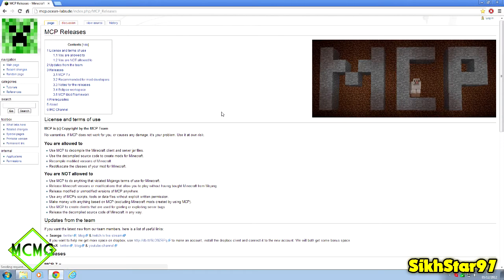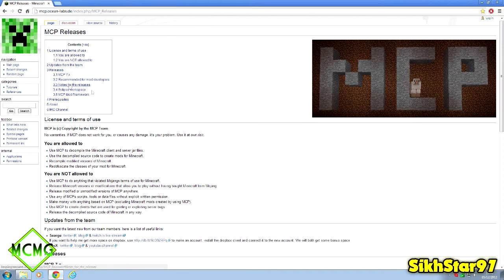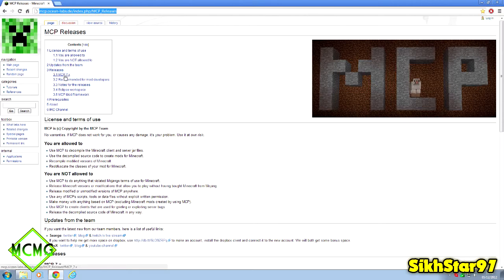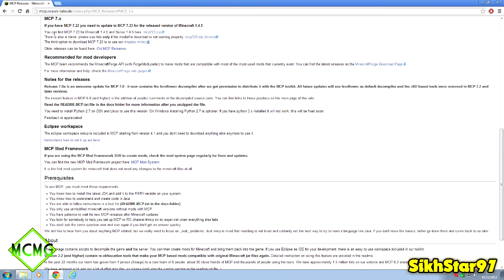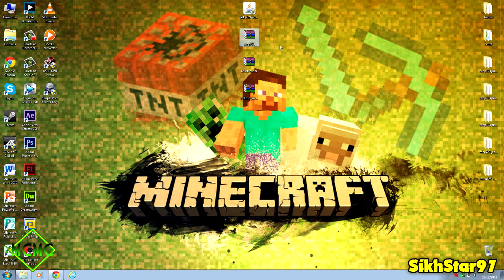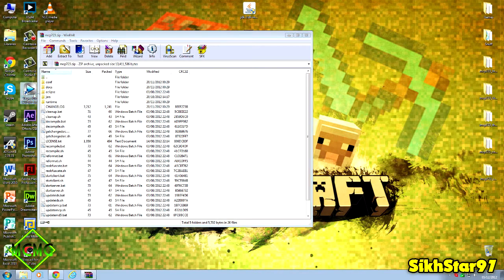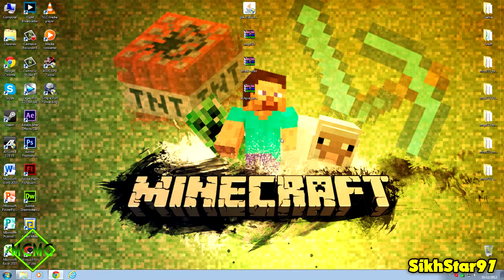Next you'll need MCP, which is Minecraft Coder Pack, the thing that allows you to turn Minecraft files into stuff you can mod and then turn it back into classes you can put for download. To get to this page, search MCP and it should come up with MCP releases Minecraft Coder Pack. I'll have a link in the description. Click releases MCP and whatever version is available. At time of recording you can find MCP 7.23 for Minecraft 1.4.5. Click that or the mirror if it's not working, and it downloads a zip archive.